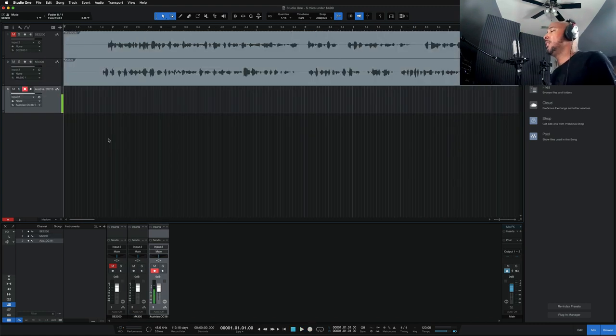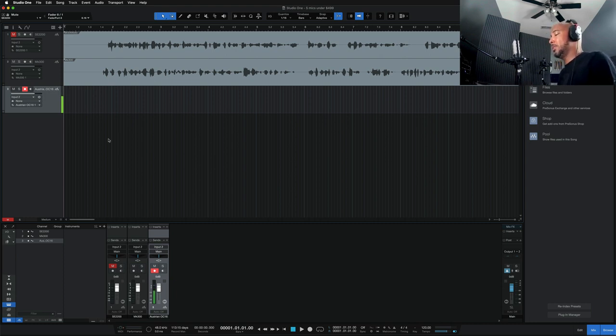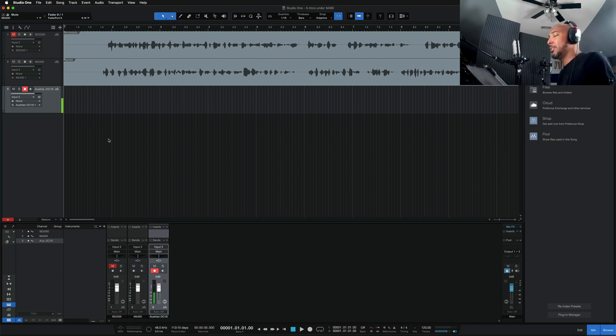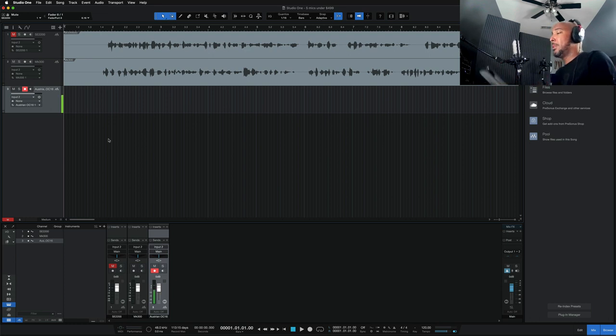Alright, so this is the Austrian Audio OC16. Again, this is a transformerless mic, and I think I misspoke earlier when I was talking about the high-pass filters. It has a 40 hertz and a 160 hertz high-pass filter. I believe I said 80 hertz and 160. But let's read some of the product description from this.